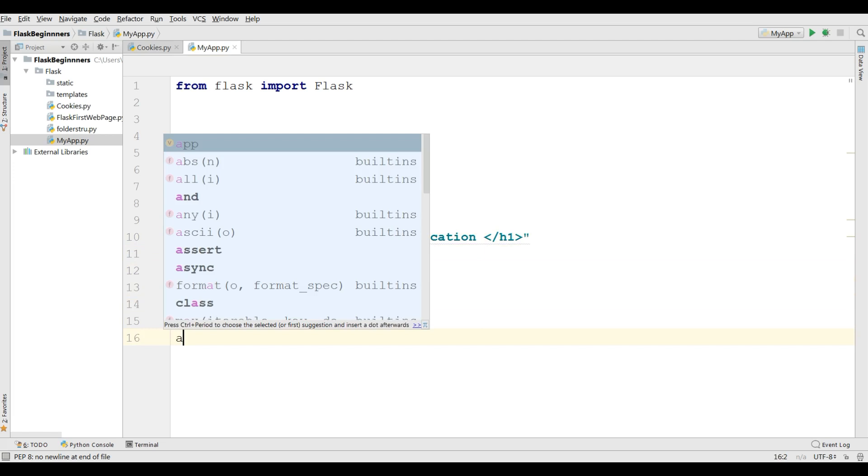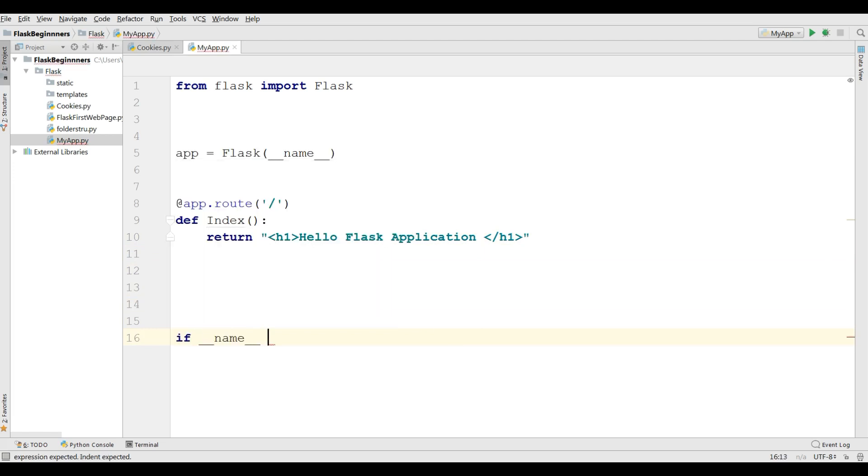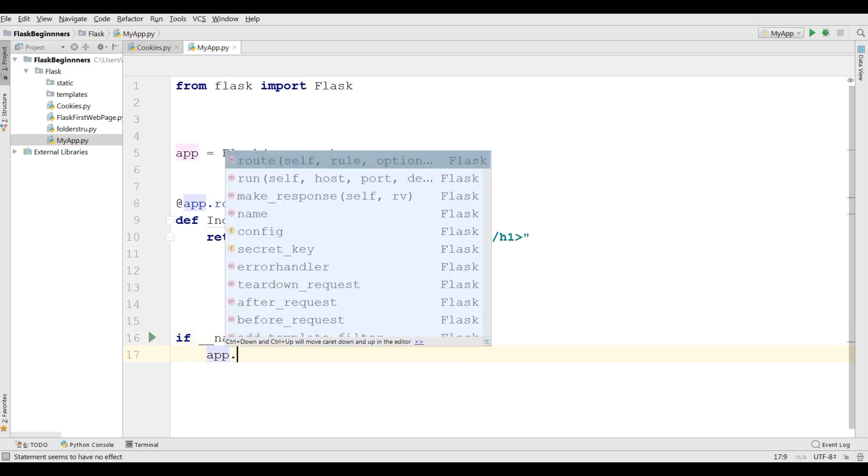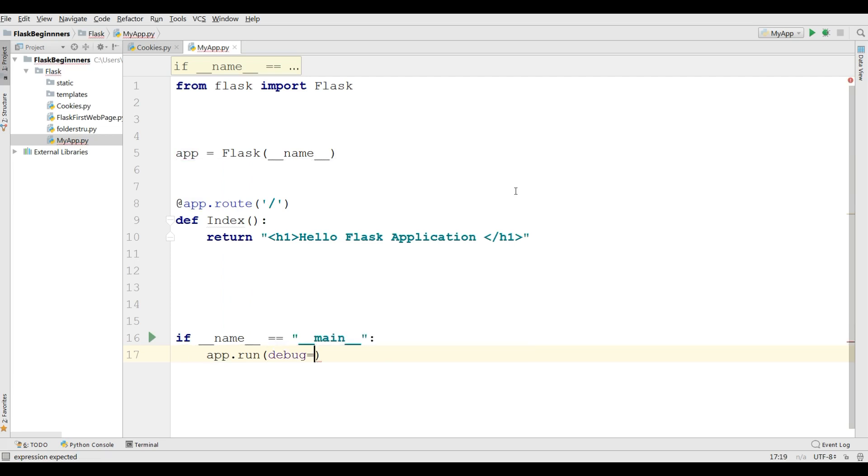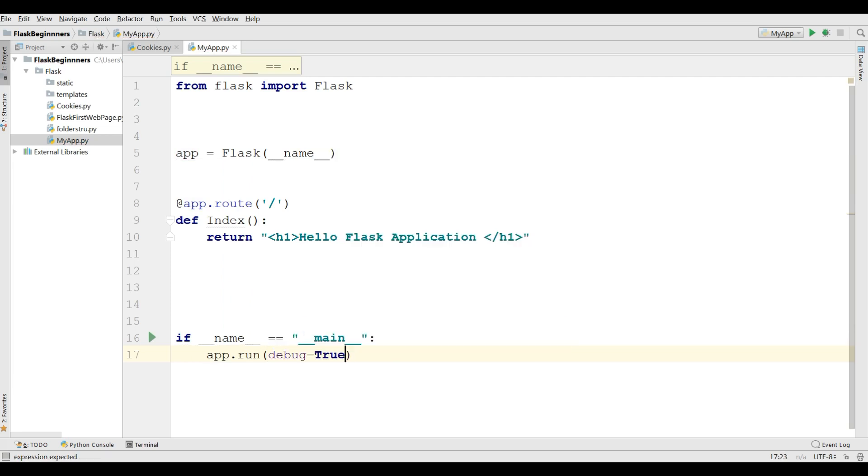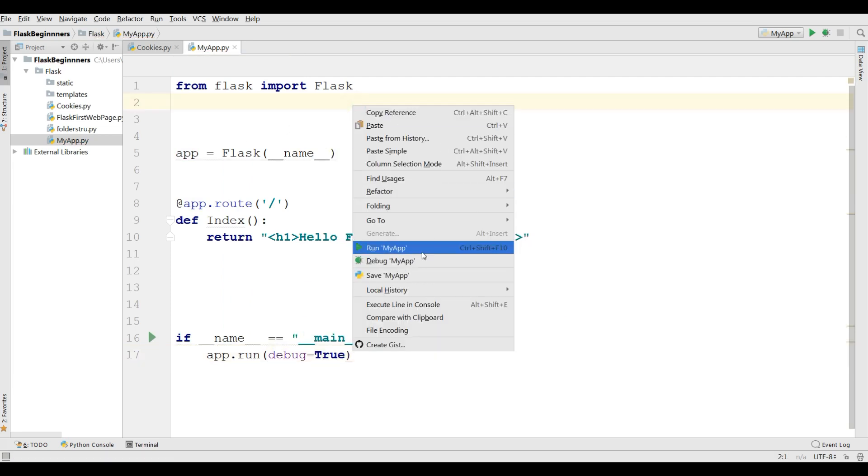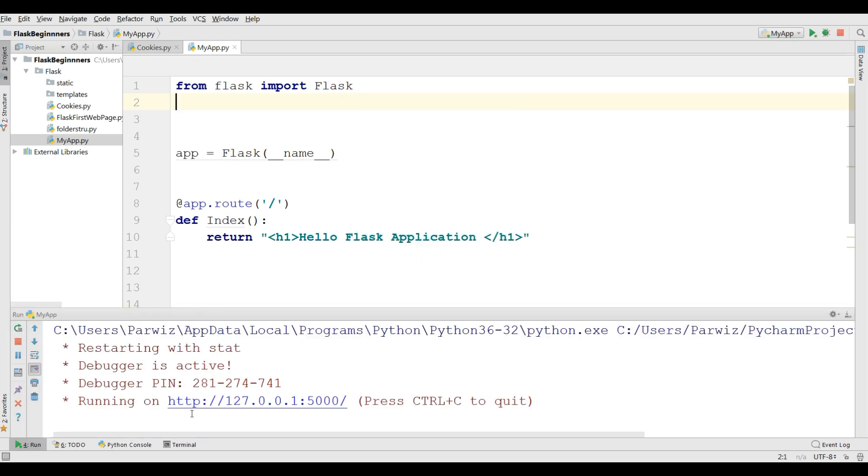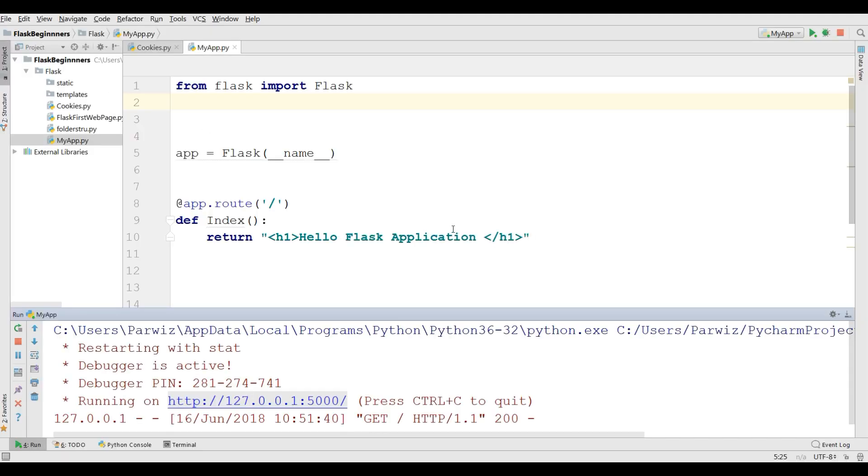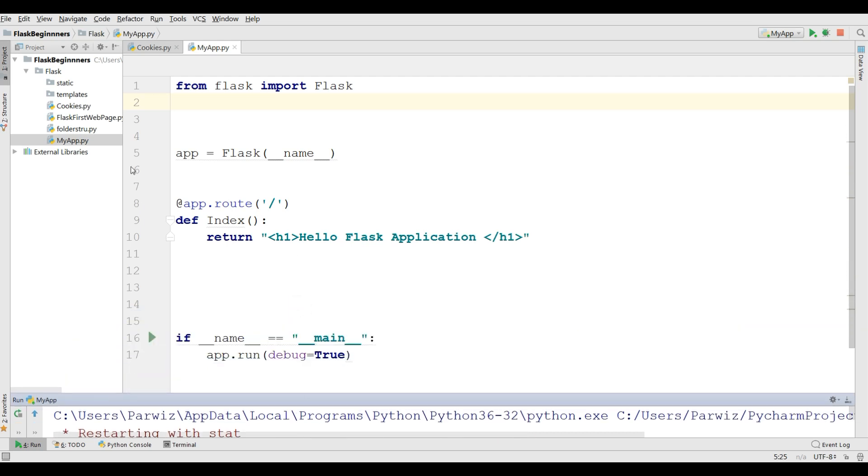I'm going to just return h1 hello Flask application. Now run your server. If underscore name underscore main, app.run and make the debugging to true. Let me save this and run this. Now I have a hello Flask application.